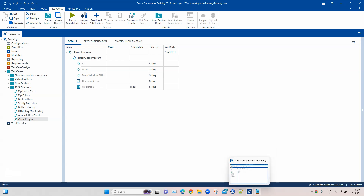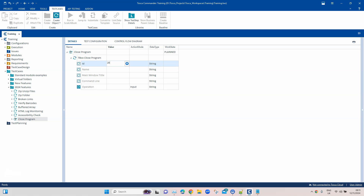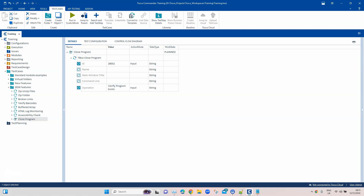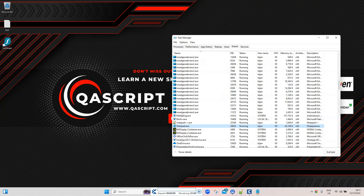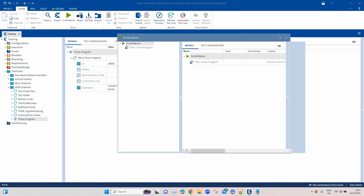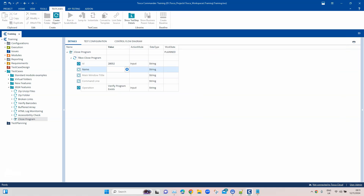The process name is notepad.exe. I'll use the process ID directly — in this case 28052. I'll enter 28052 in the ID field and set the operation to 'Verify Program Exists' to first check whether this application is actually running. Running the test case gives us a pass, and the log shows: 'process with this ID exists'.